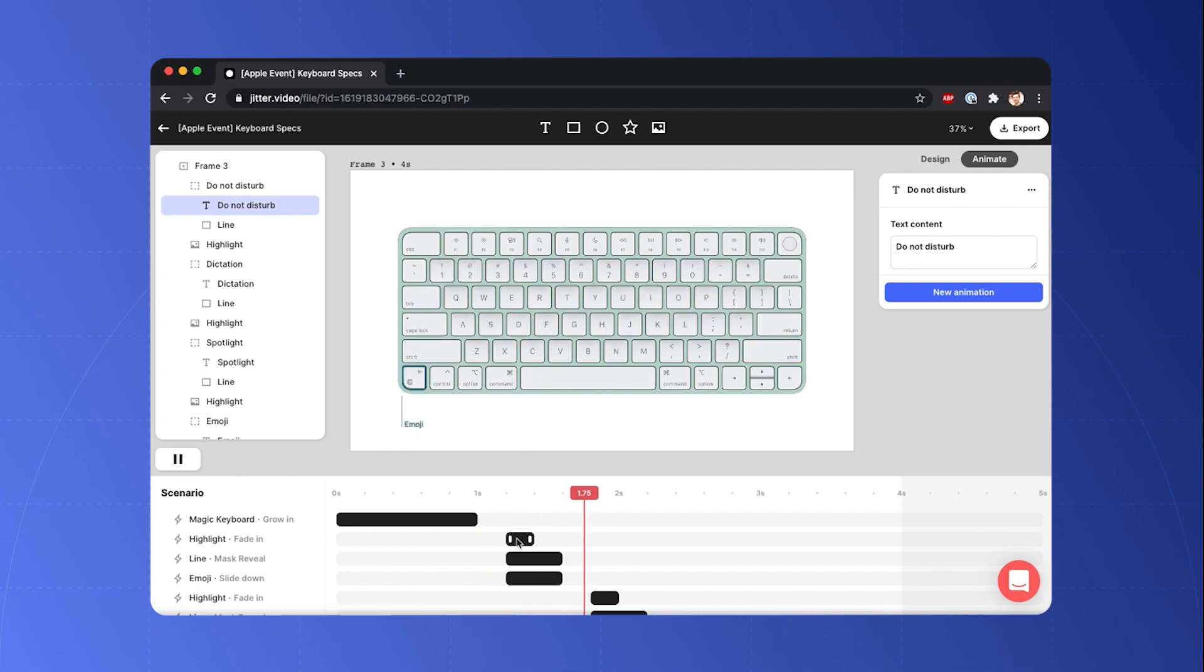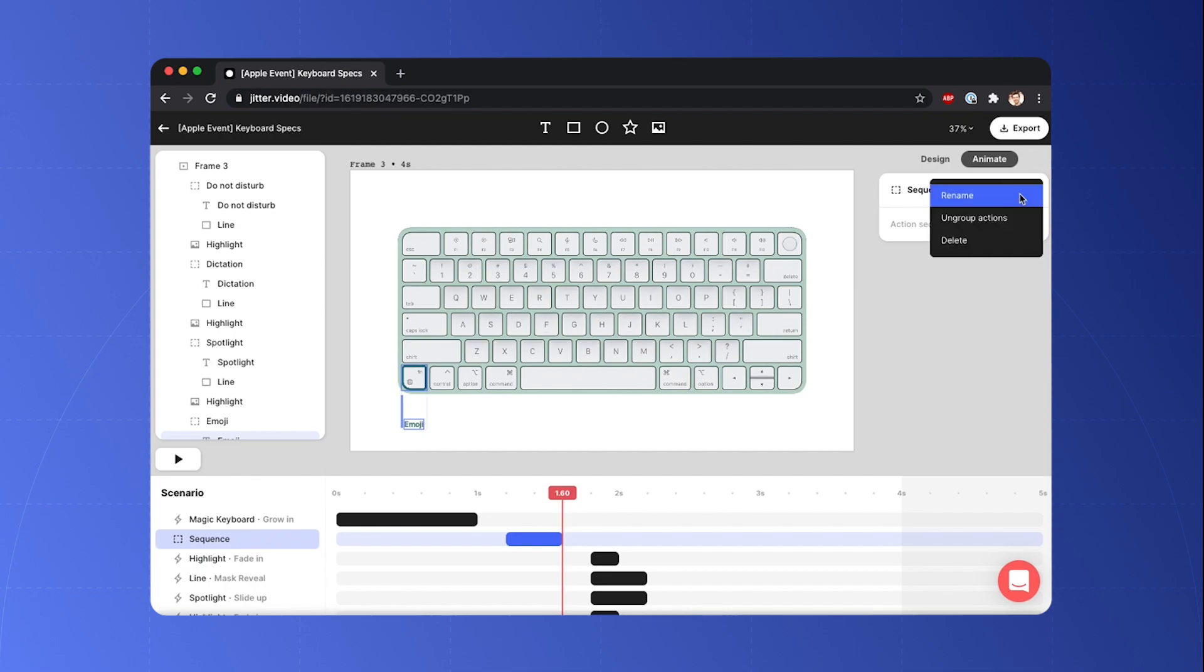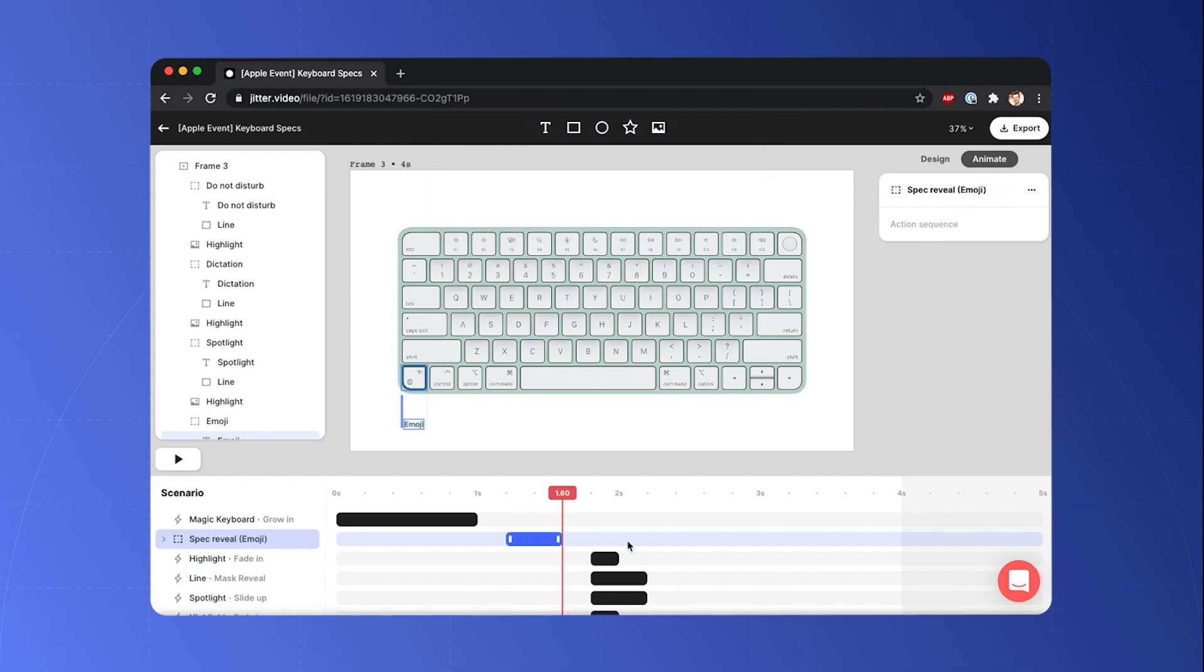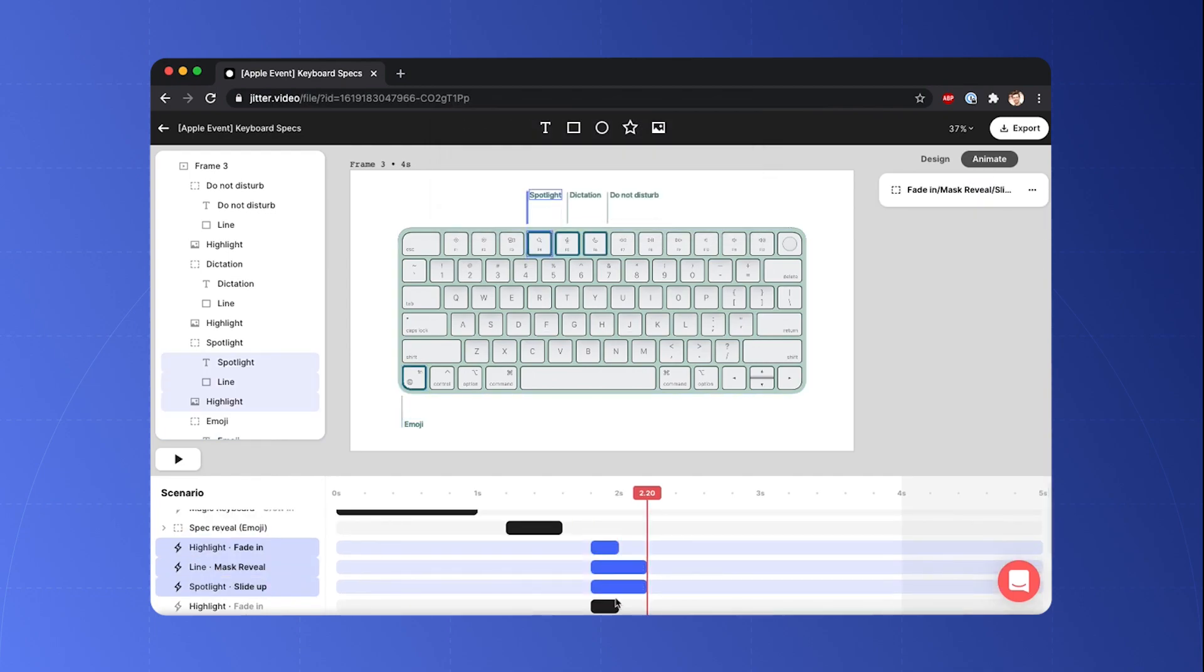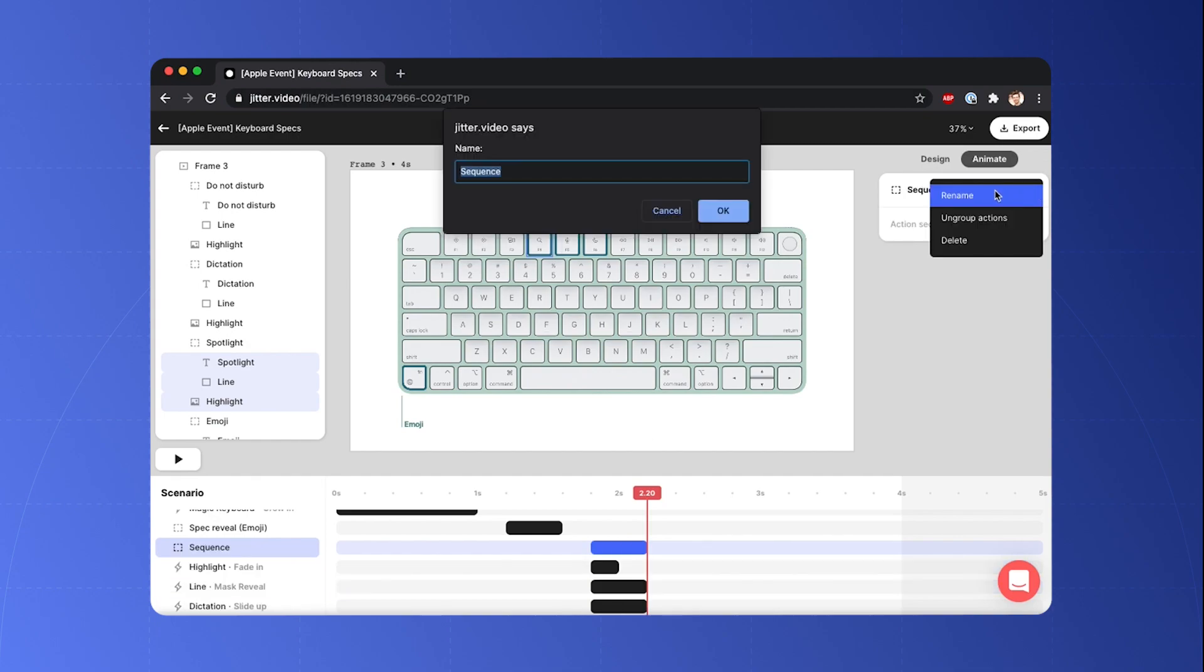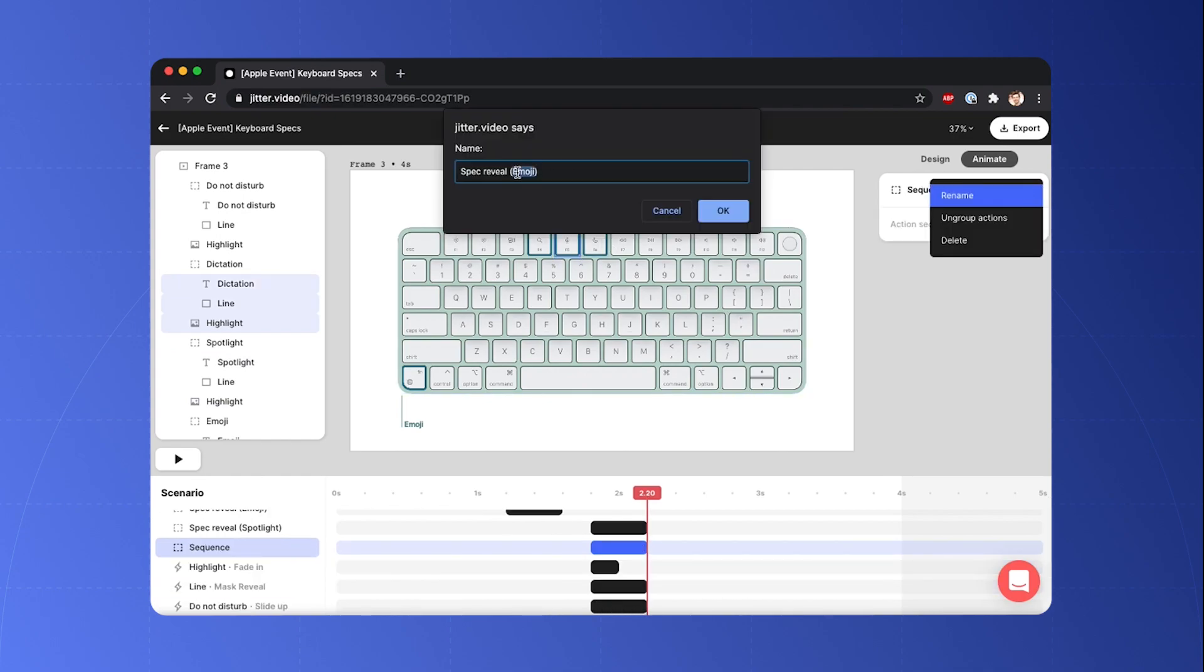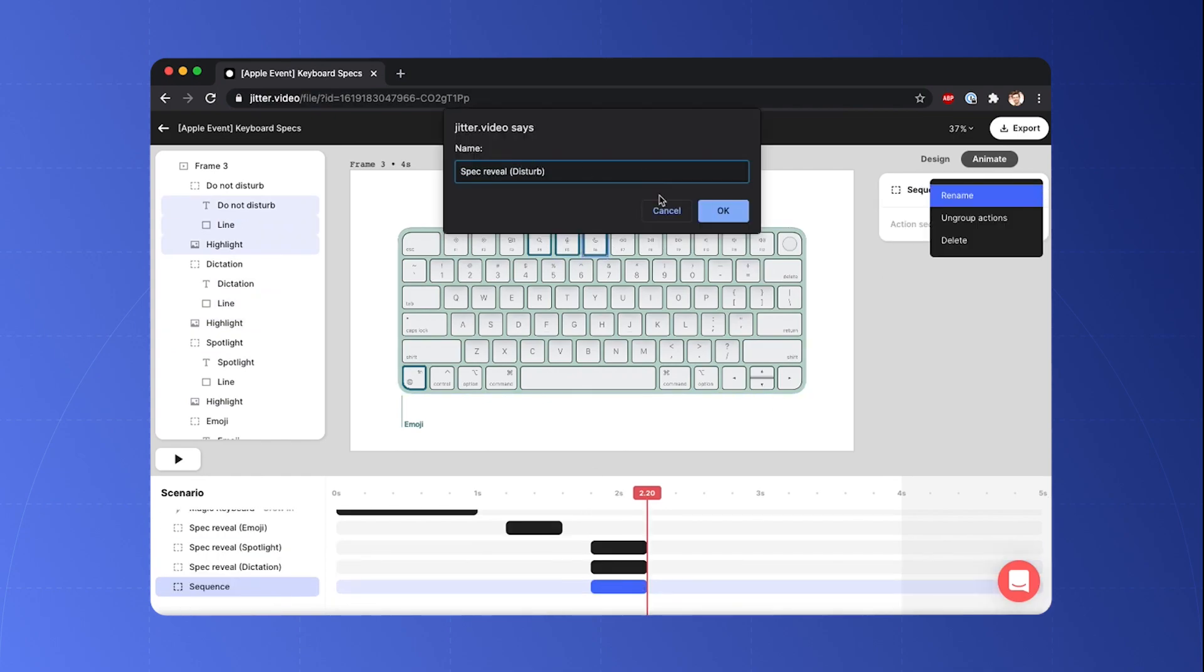So I'm gonna group these animations. I'm selecting them with the shift key pressed. Go here, group animation, and I'm gonna rename it - this is a spec reveal and this one is emoji. Okay, and I'm gonna do the same for these three animations. Group, rename, cool.